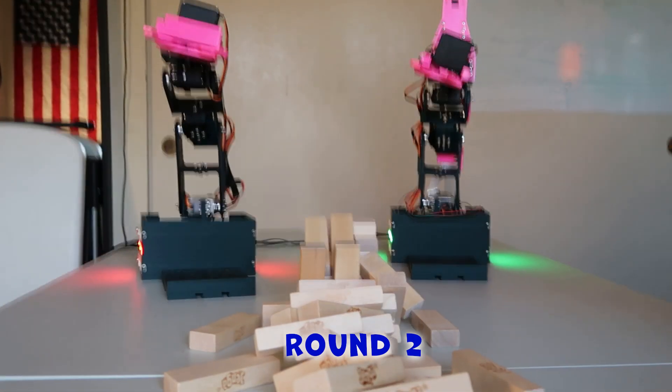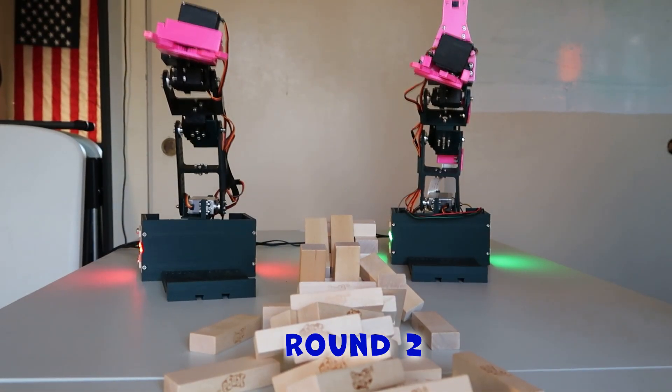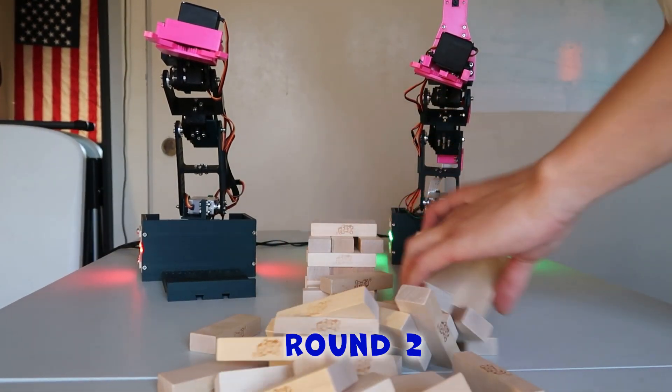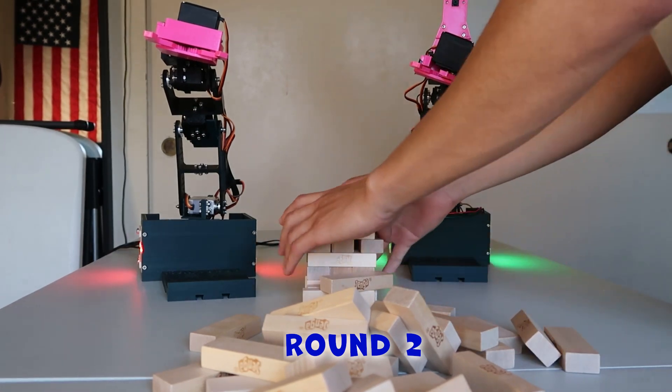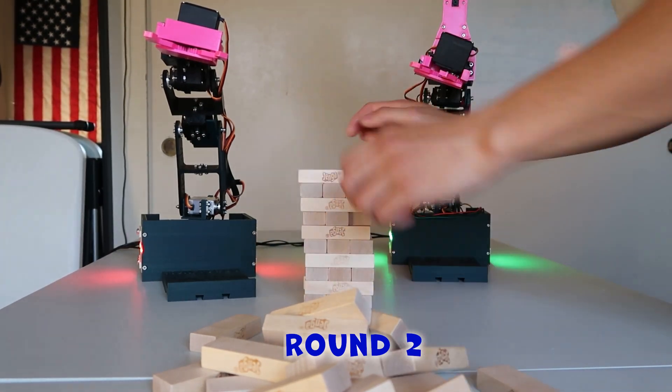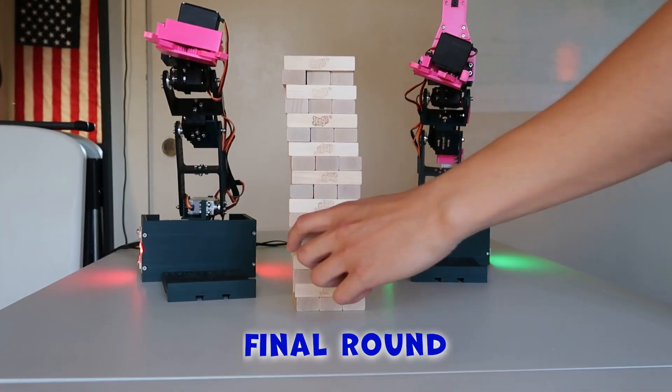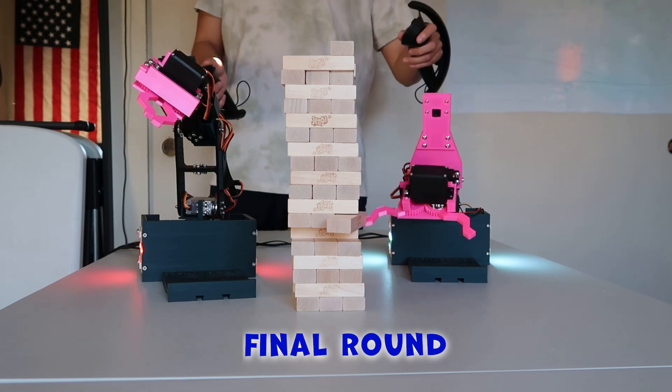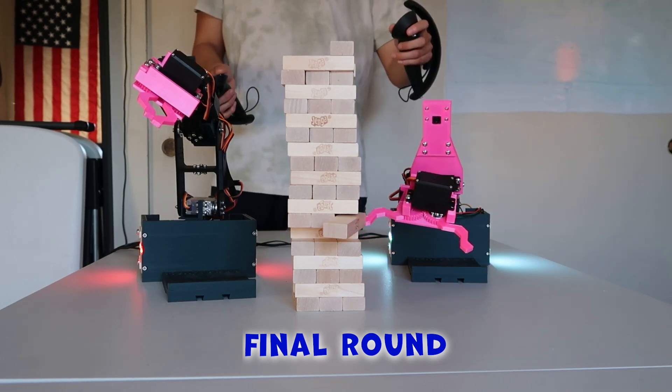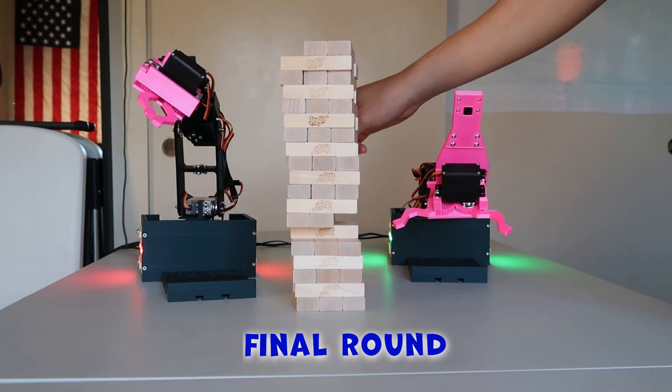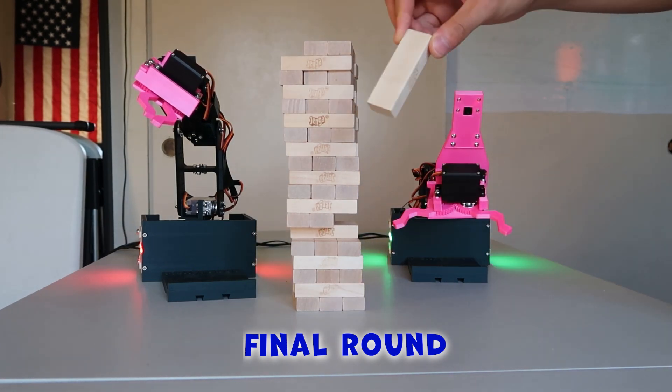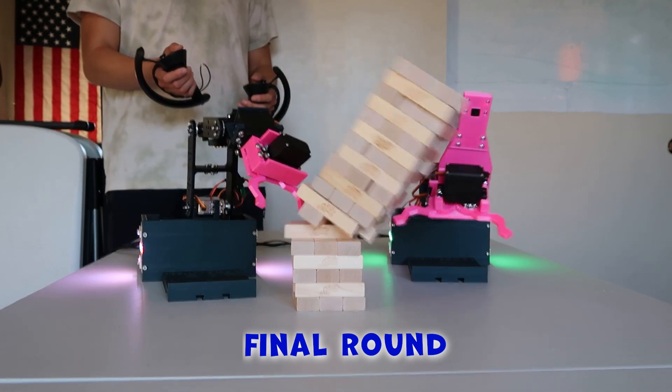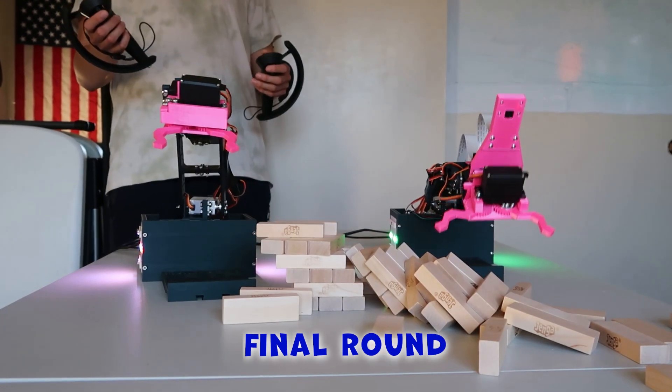Now the score is human arms 1, robot arms 1. This is going to be the tiebreaker. Now I'm going to make this last round of Jenga speedy since you already saw two rounds, but it didn't last very long anyway. Only three blocks until this happened.